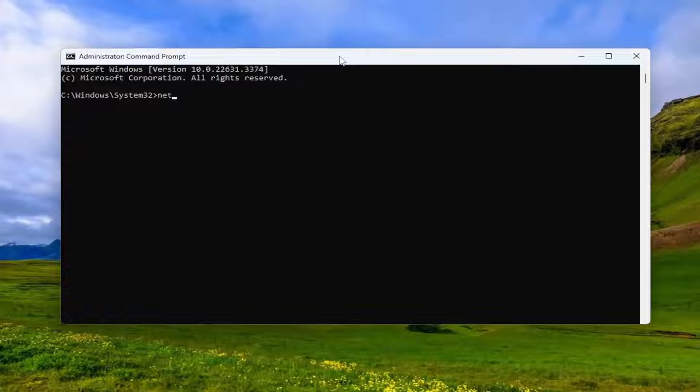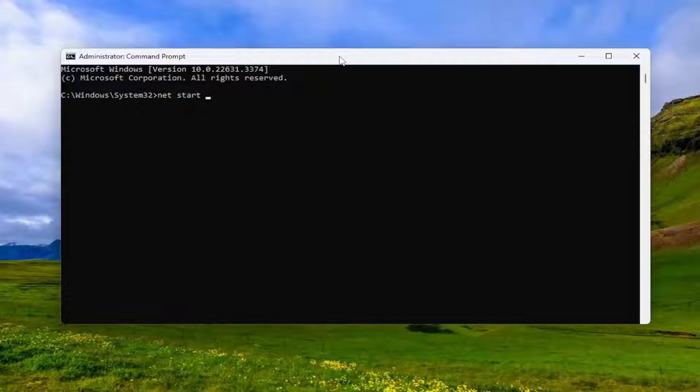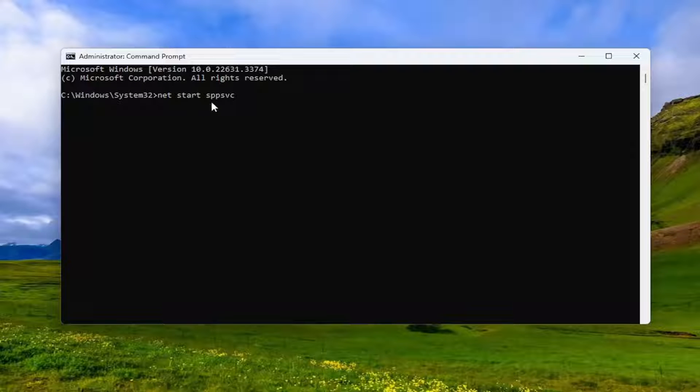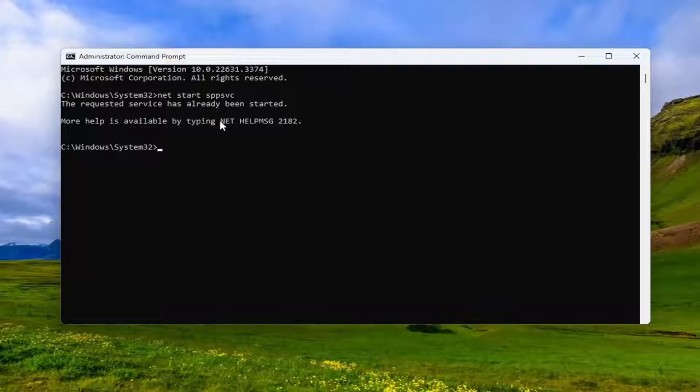Now into this elevated command line window, you want to type in Net start SPPSVC. Again, Net start, S as in Sam, P as in Peter, P as in Peter, S as in Sam, V as in Victor, C as in Charlie, and then hit Enter.